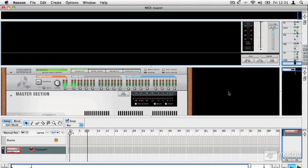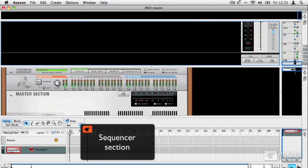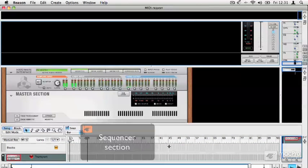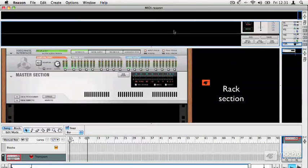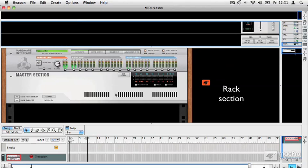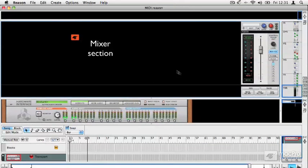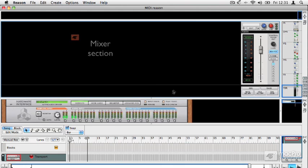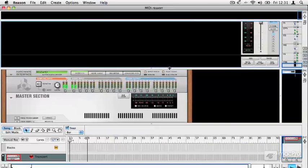You can see that Reason has lots of different sections. Down the bottom here is the sequencer. In the center is the rack with nothing in it yet, because we haven't started. And up at the top is the mixer section. Now this is a default bare bones project, but as soon as you get started with Reason, you'll start to fill these up really quickly.